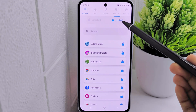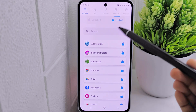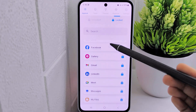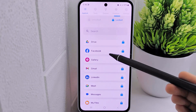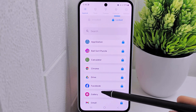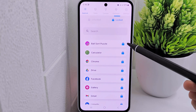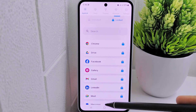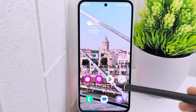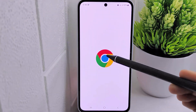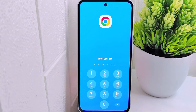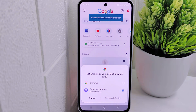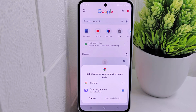To unlock any locked app, simply click on the respective option provided within the application. This process ensures enhanced security and privacy for your selected apps. That's the tutorial on how to lock apps on a Samsung M35 device. If you found this video helpful, don't forget to like and subscribe to get more information from this channel. Thank you.